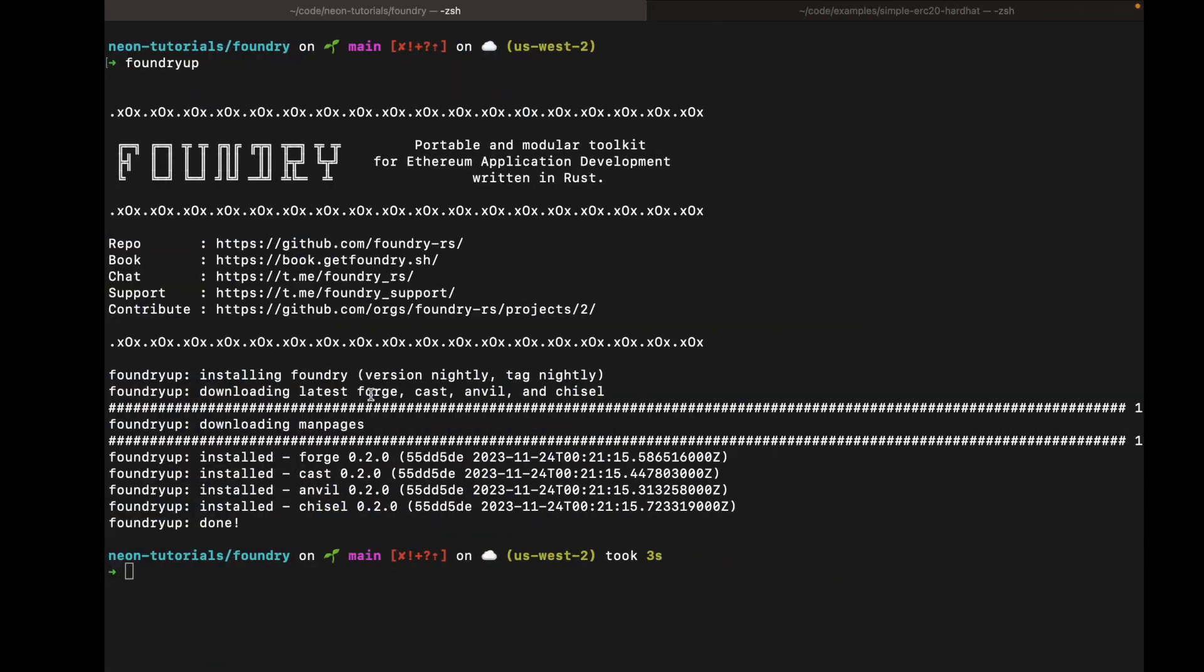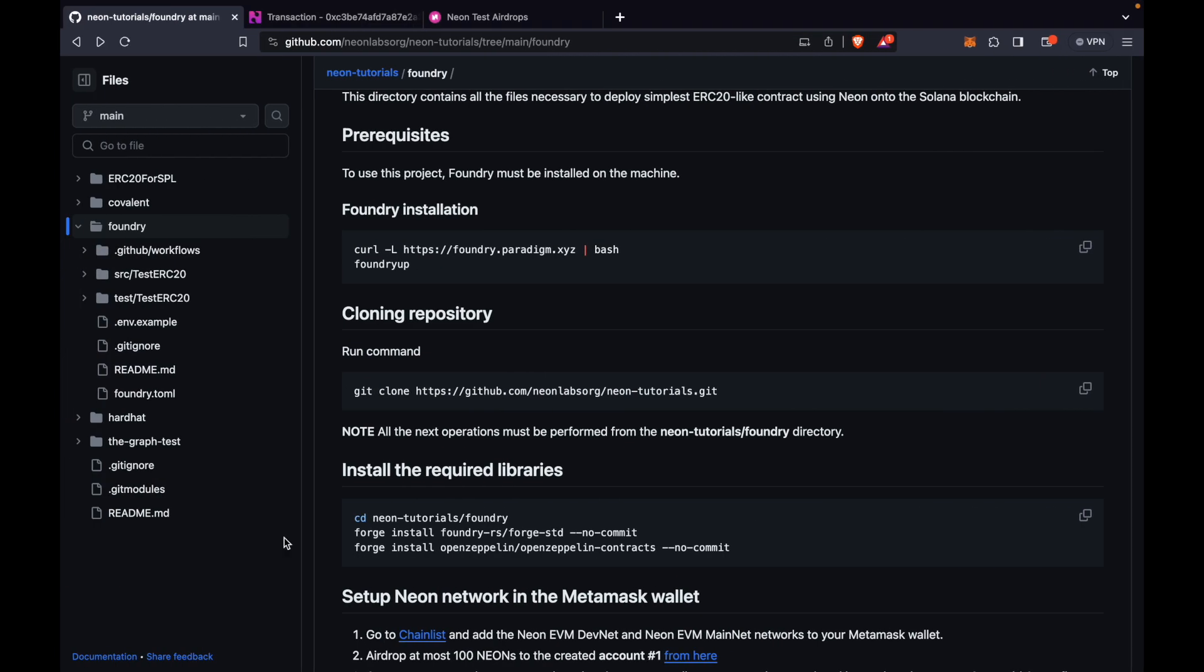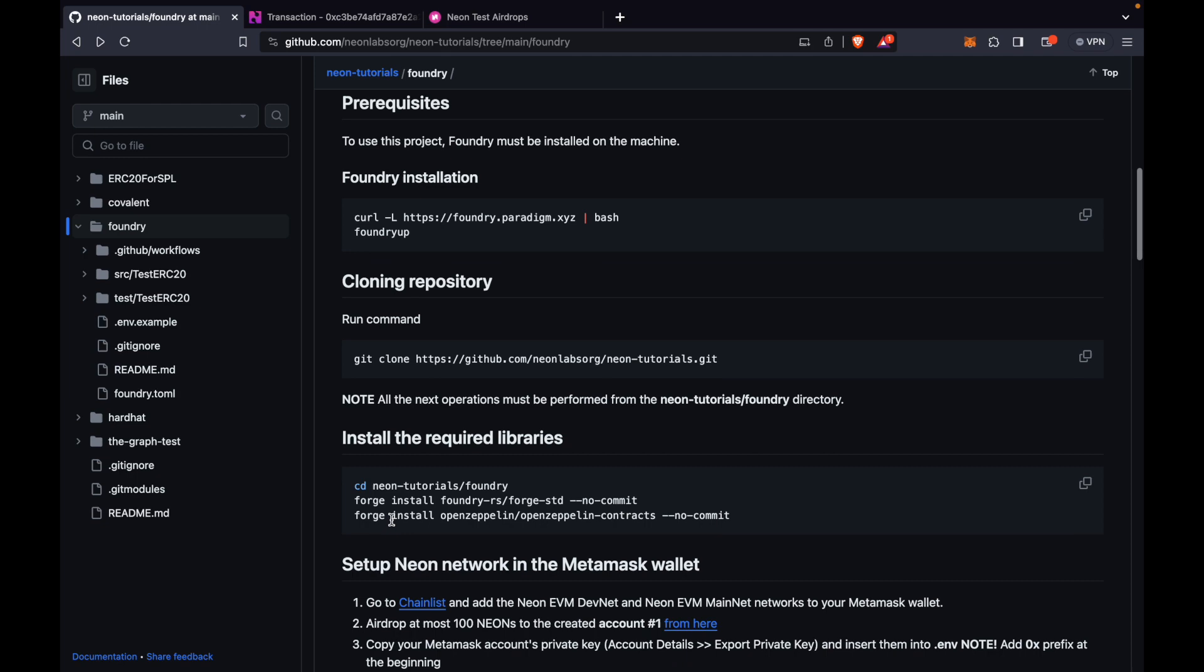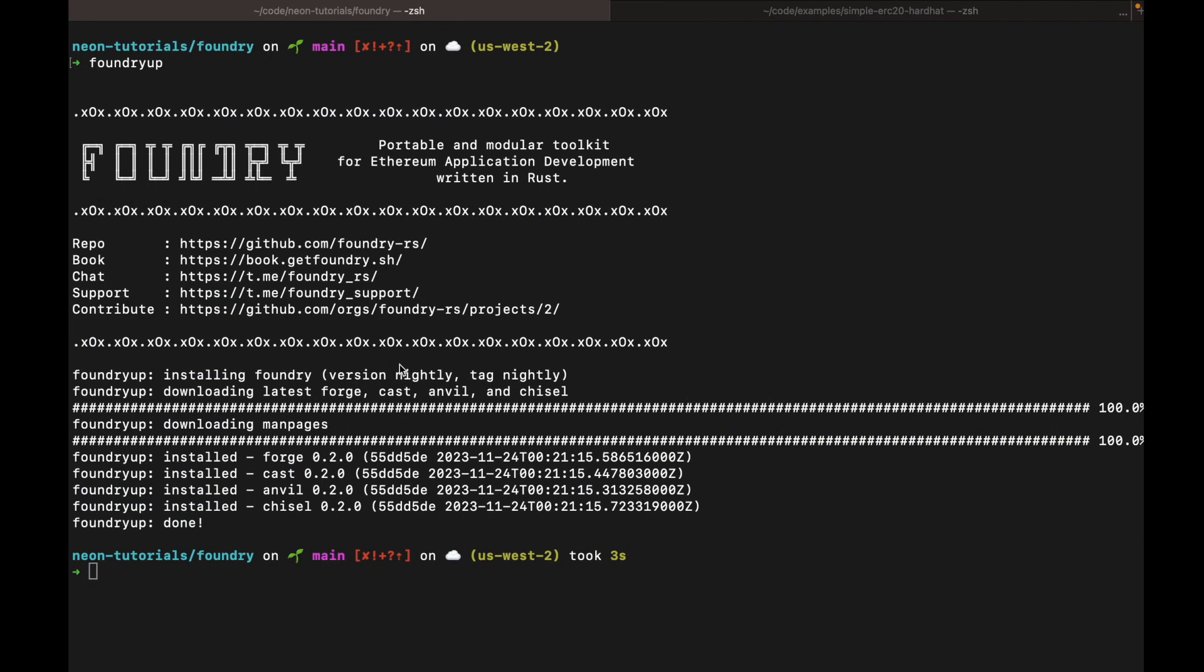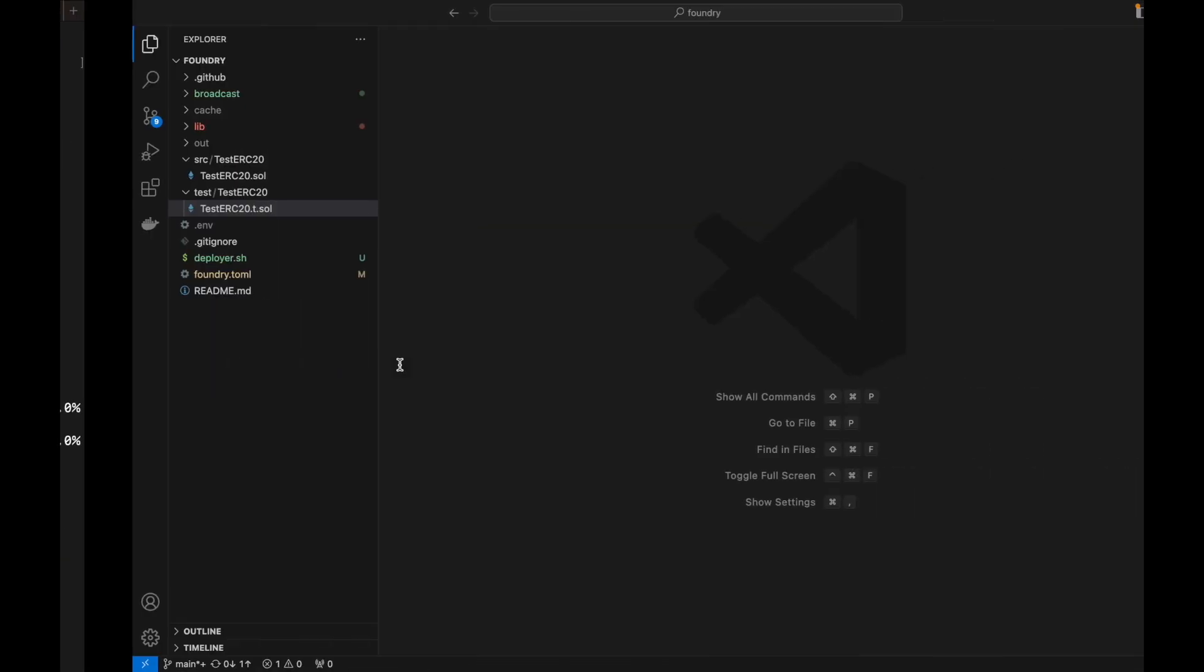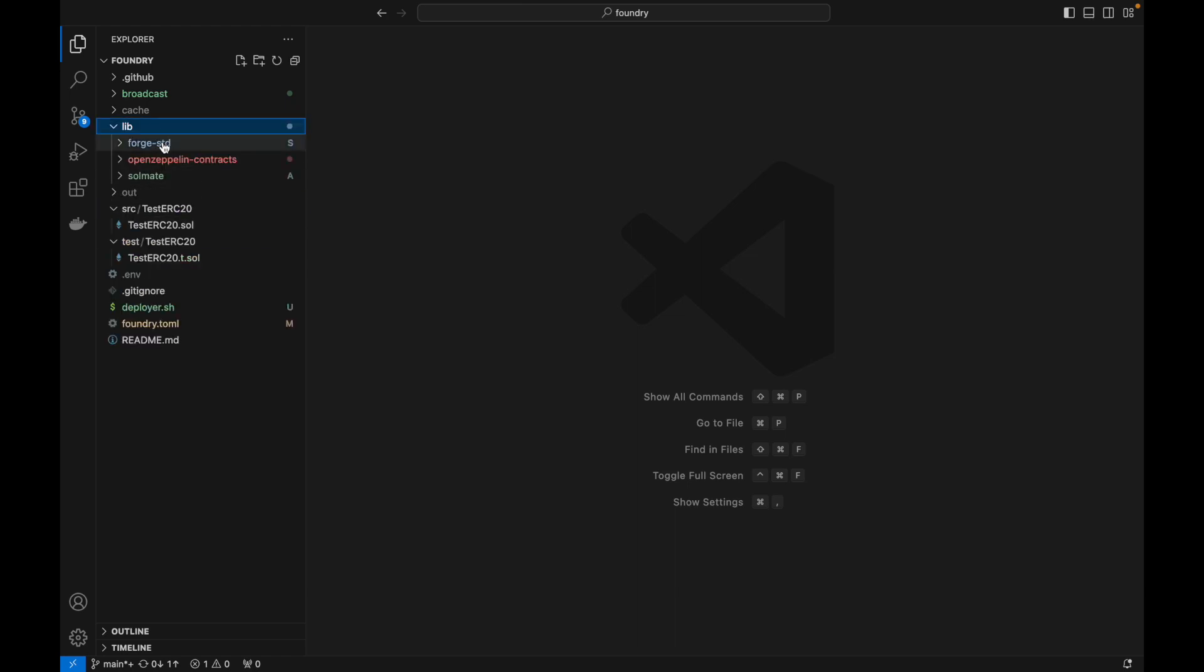The next step is to clone the repo. As you can see, I've already cloned that. So we will move to the next step. We will install these dependencies. I already have them installed and I'll show you where they show up. So here.